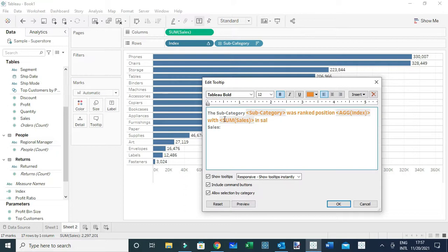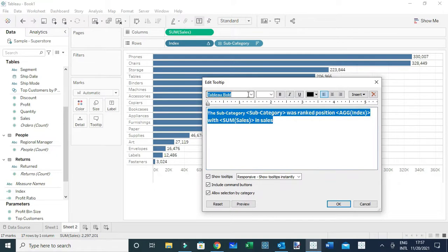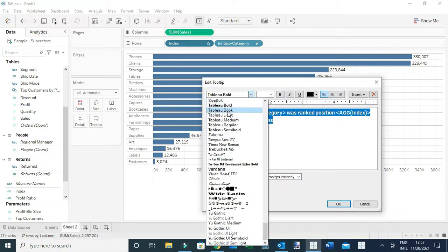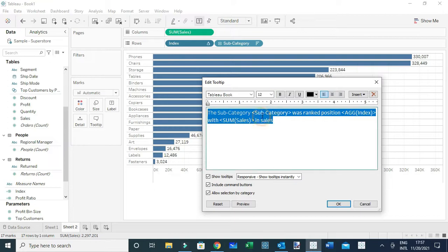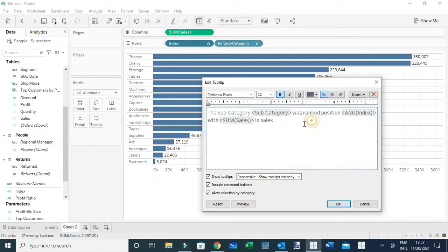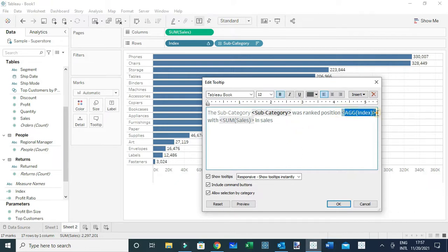I'll format the tooltip using Tableau Book font at size 12, use a lighter color for the label text, make the dimension name darker, use a different color for the index value, and a different color for the sales amount.